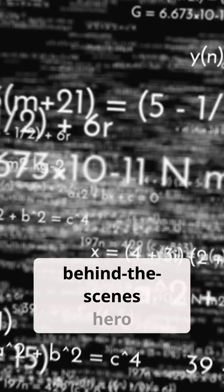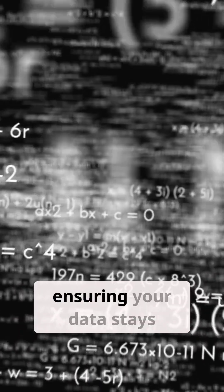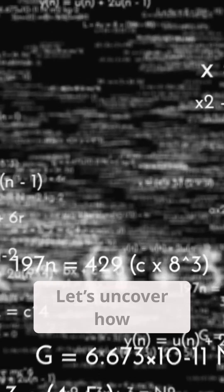It's a behind-the-scenes hero ensuring your data stays accurate in our digital world. Let's uncover how this fascinating formula works.